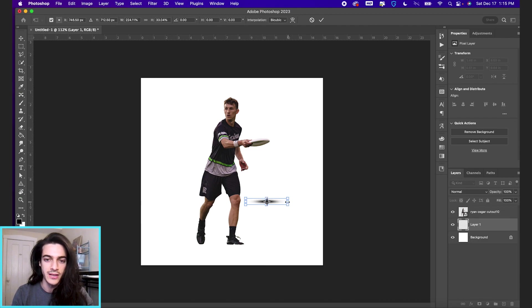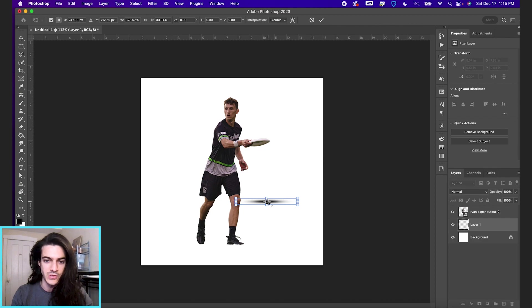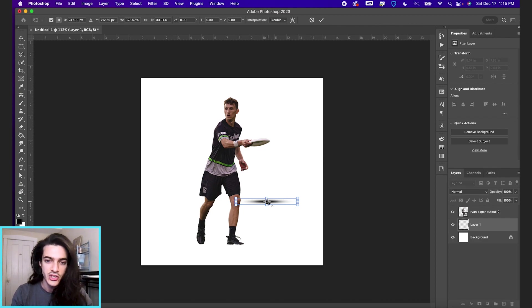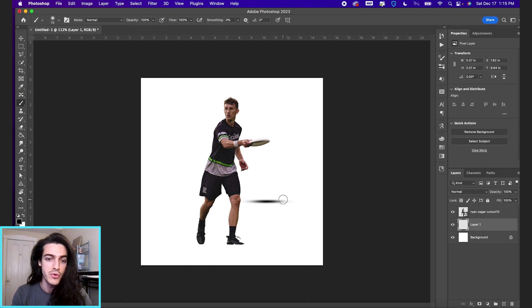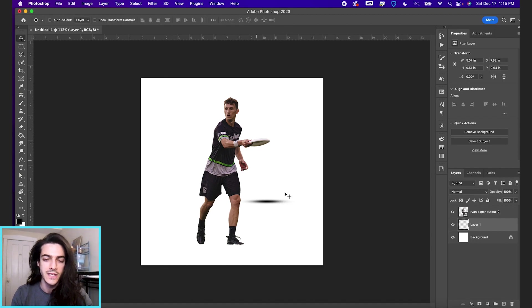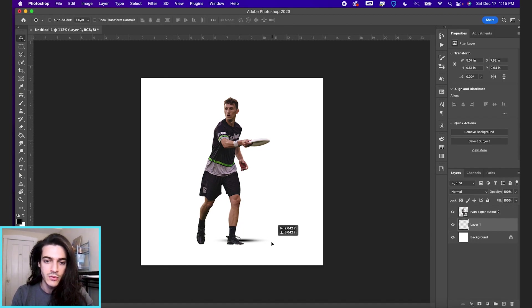So I'm just holding option. And I want to have this end result where it's like a flat shadow that we can now move using the move tool. Hit V. And you can move that under his foot.